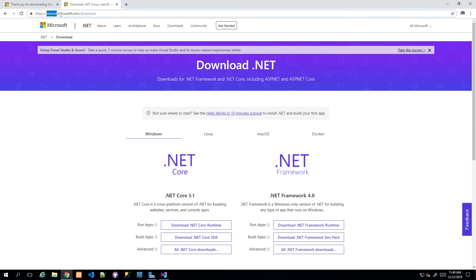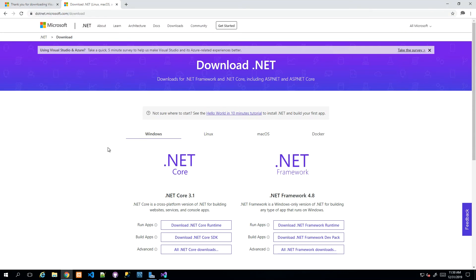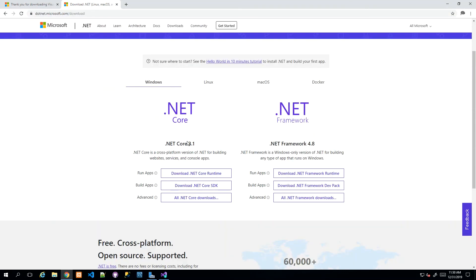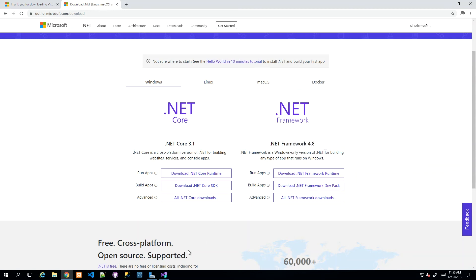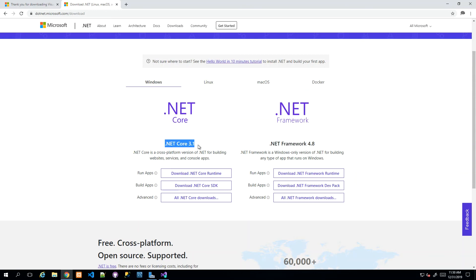I already have that open, and you can get to this website through dot.net.microsoft.com, then I'm at /download where it's showing me I can download the .NET Core 3.1 tools or runtime, as well as .NET Framework 4.8. We actually just installed Visual Studio with .NET Framework 4.8 tools.